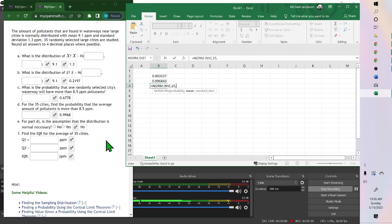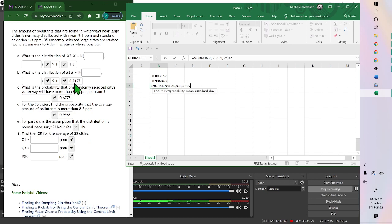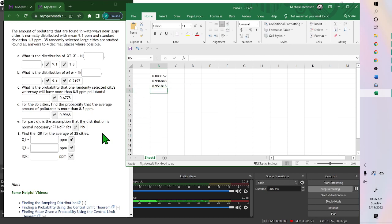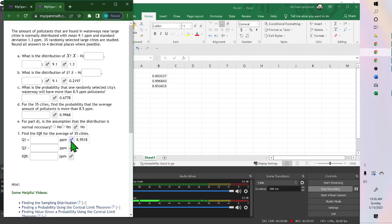Then our mean, 9.1, and our standard deviation. This one was the 35 cities, so we used the 0.2197. And hit enter. And there's your value for Q1.